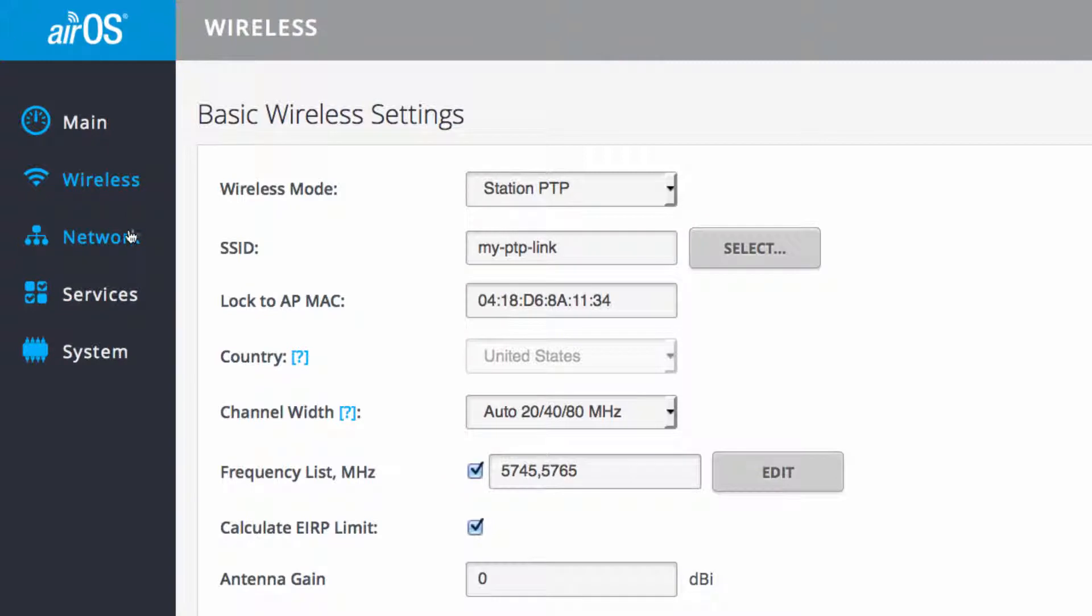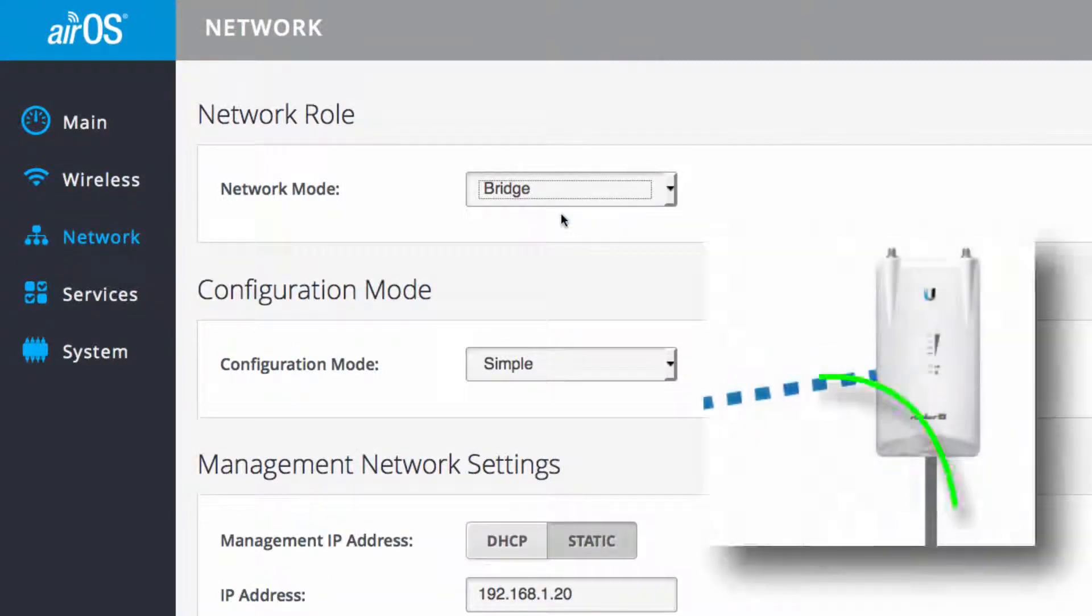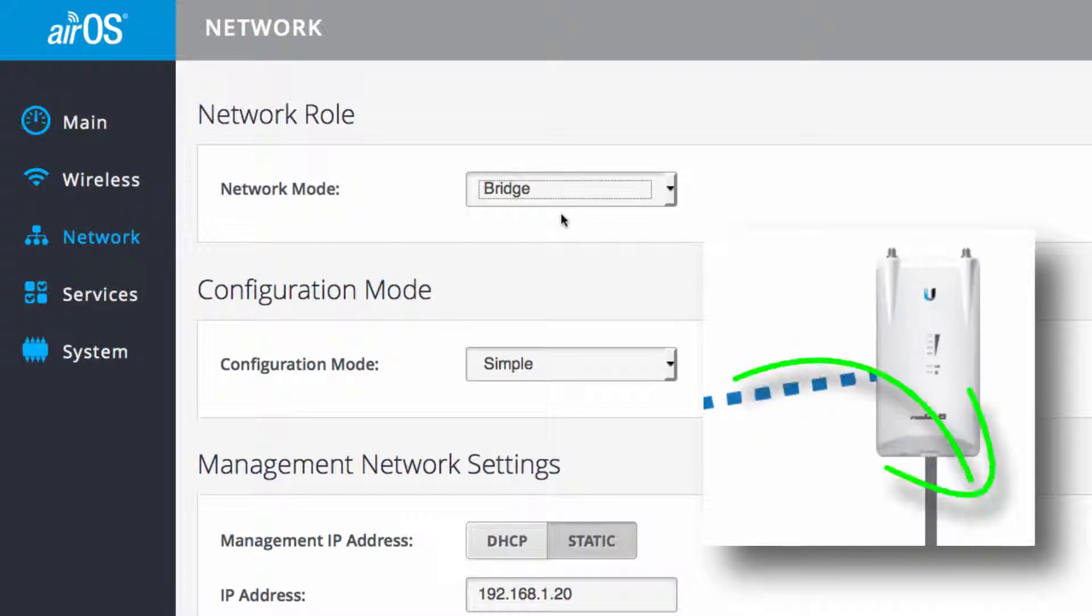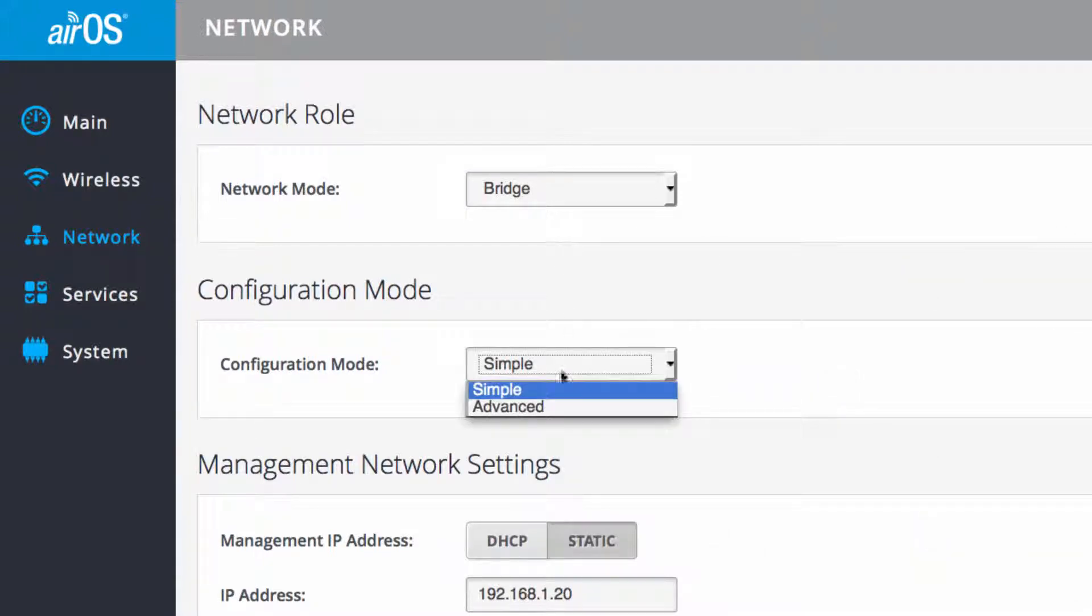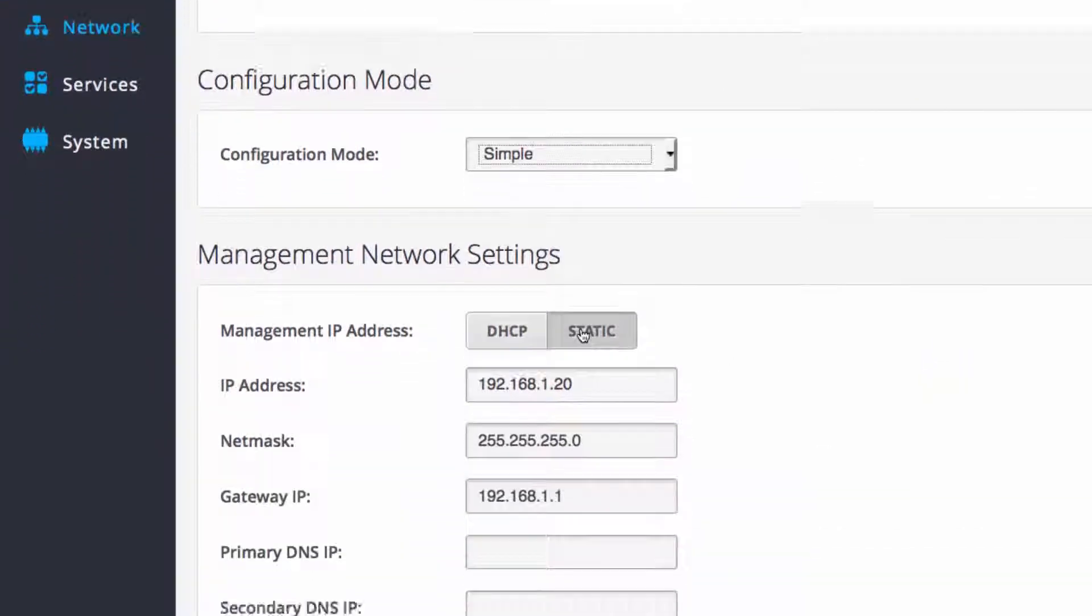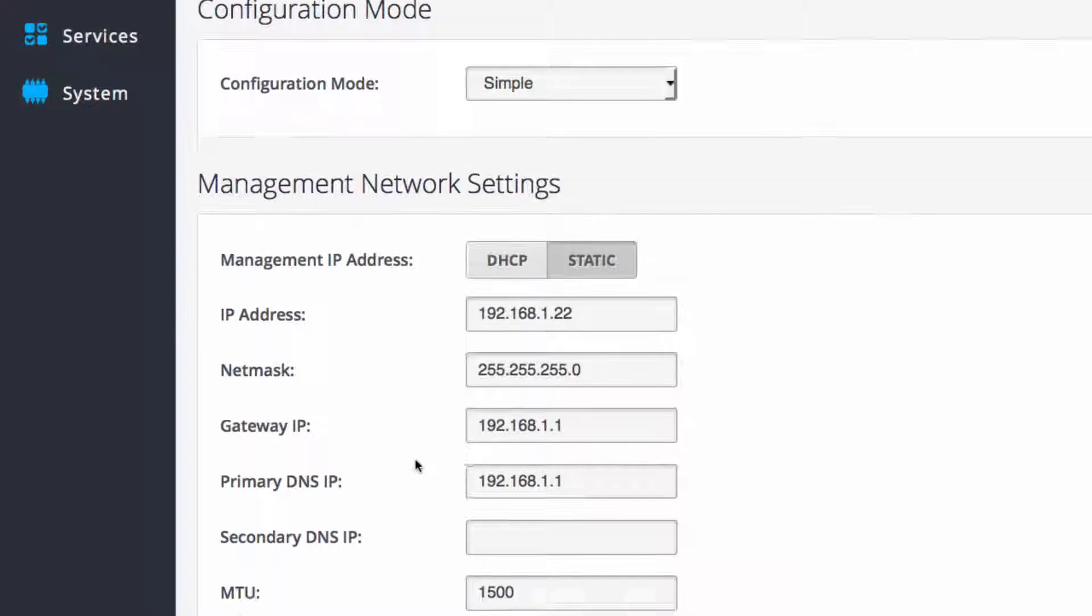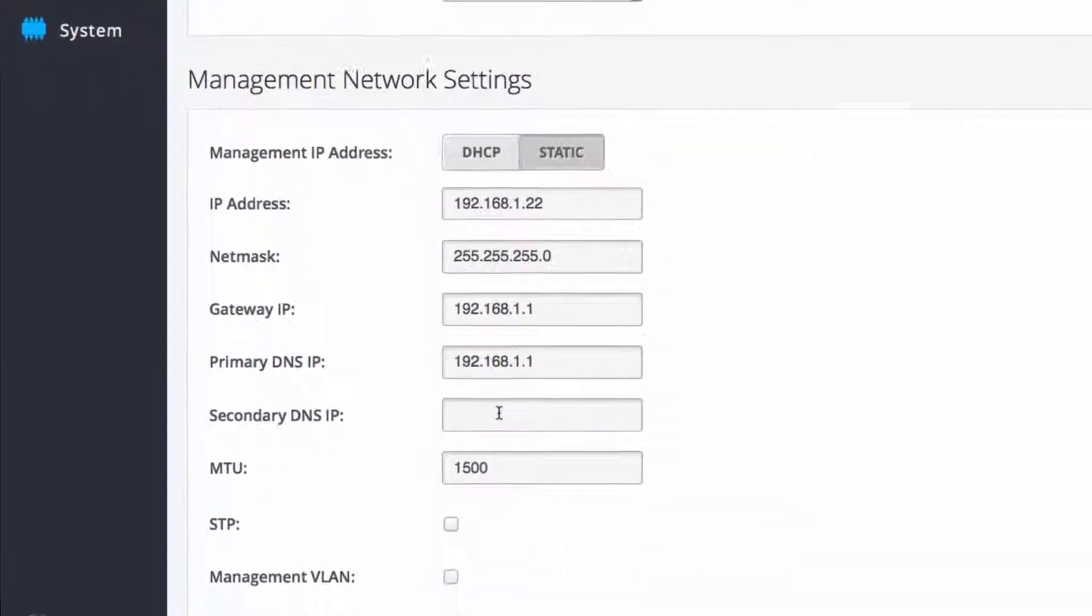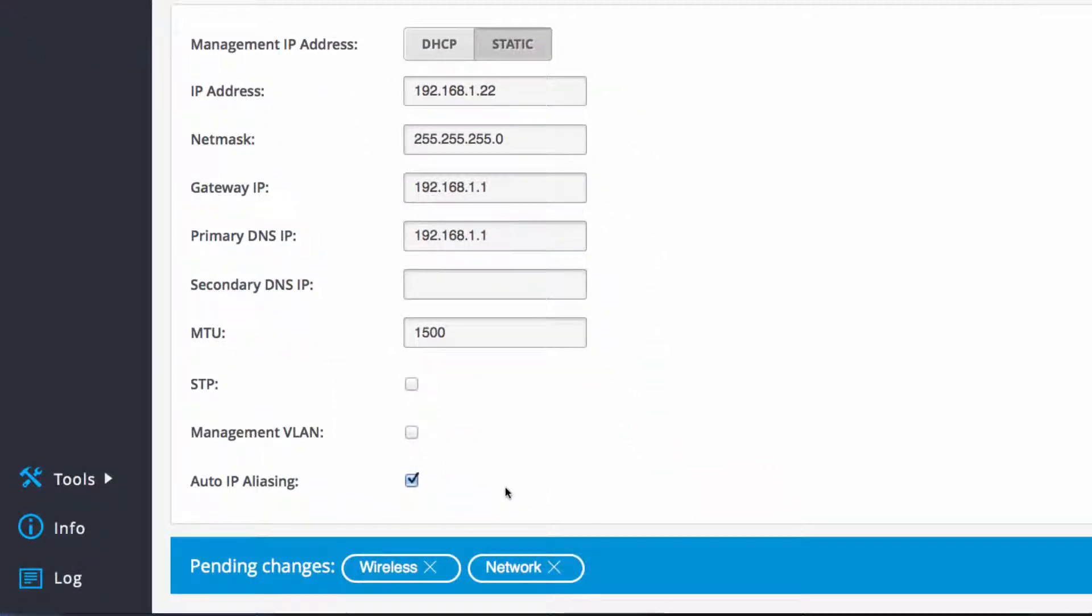Leave the station in bridge mode to transparently pass traffic. With simple network configuration selected, I assign the station a unique static IP address, .22. After setting a valid gateway and DNS address, I've finished configuring the station radio.